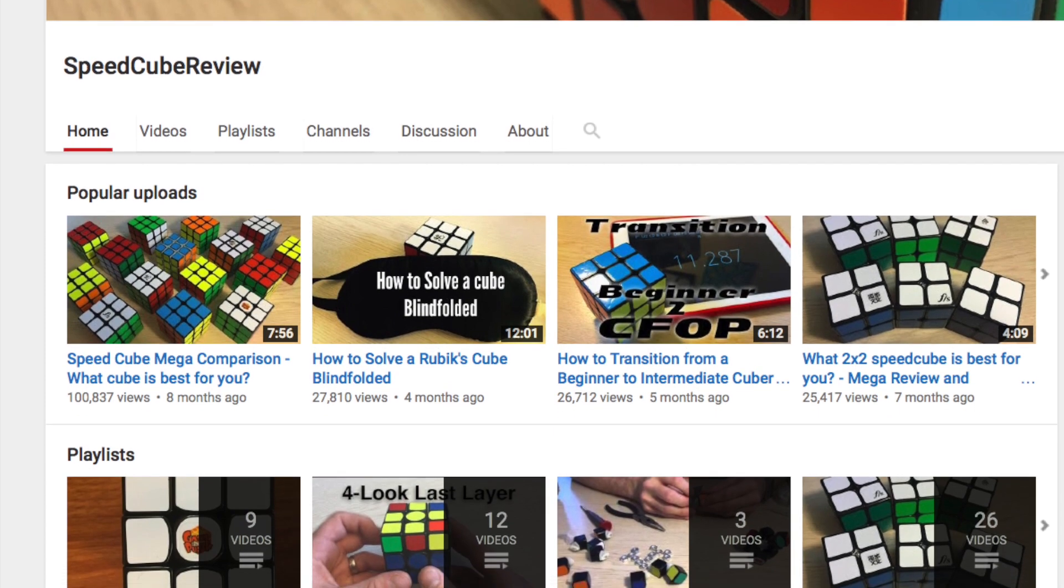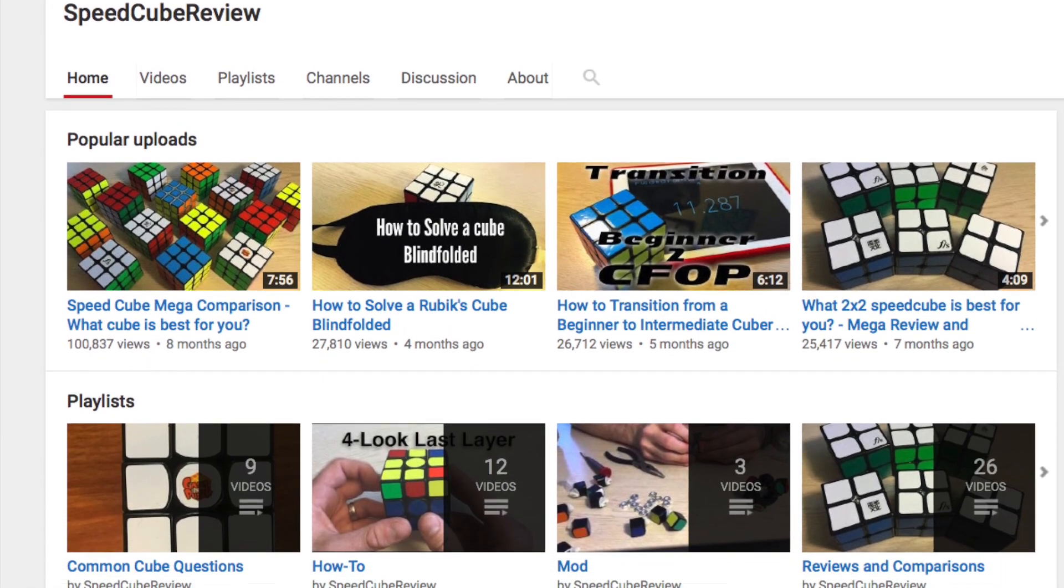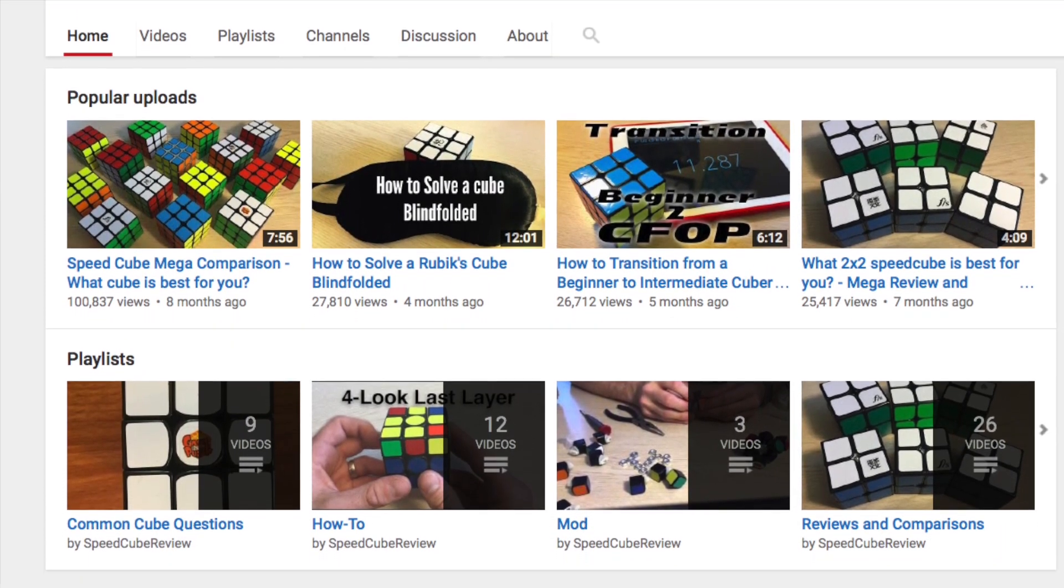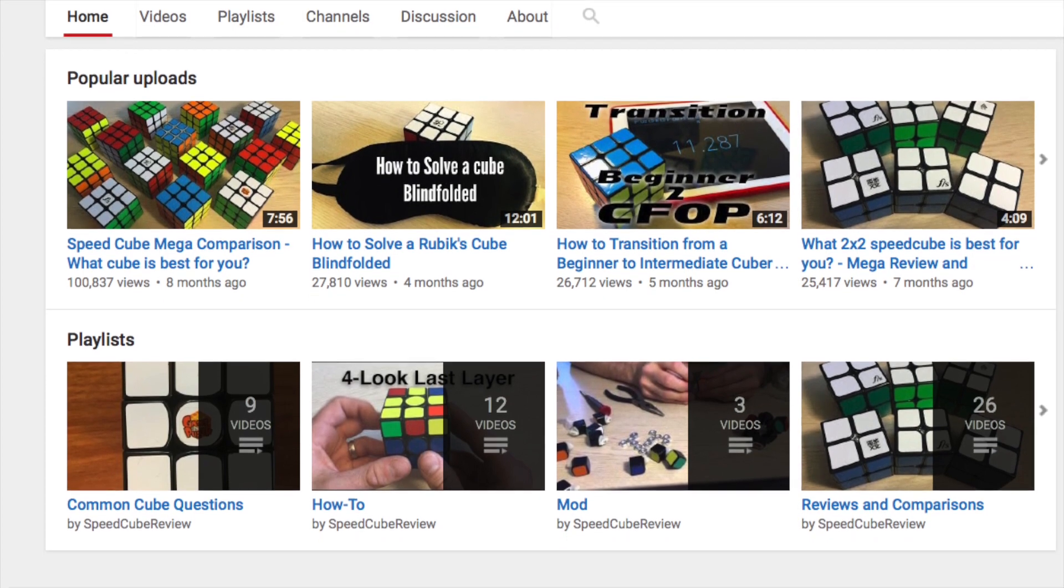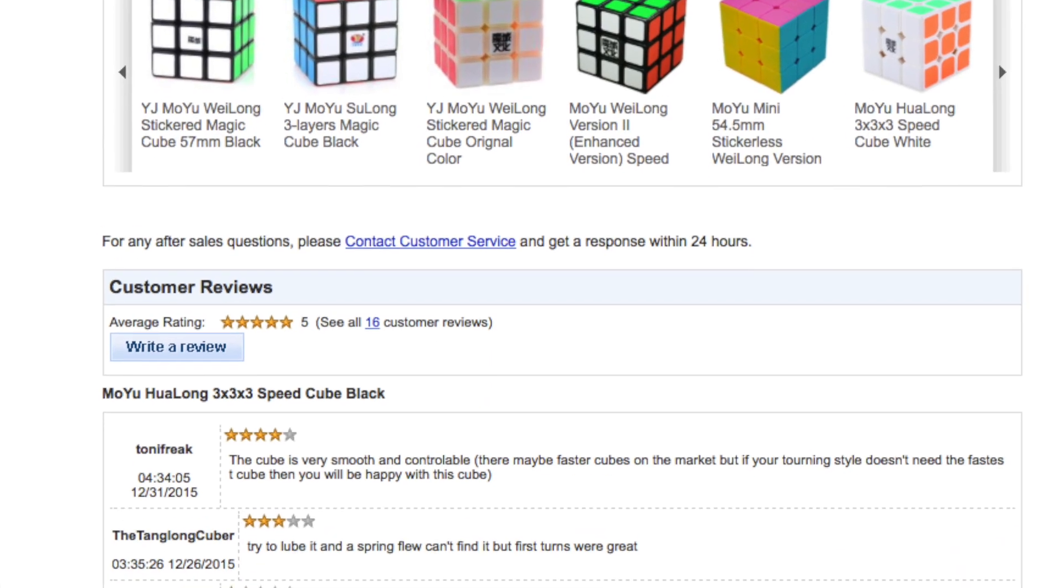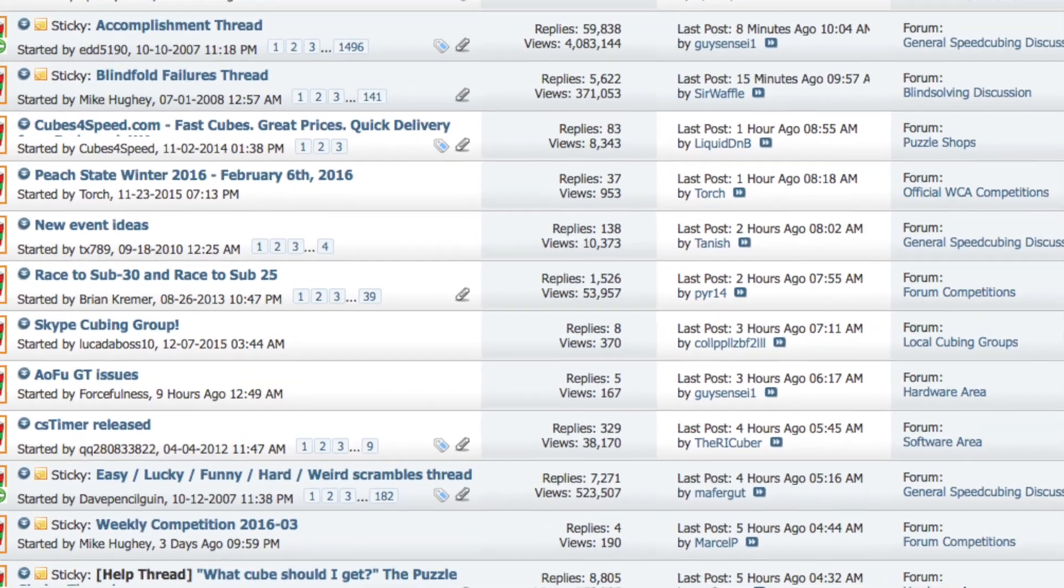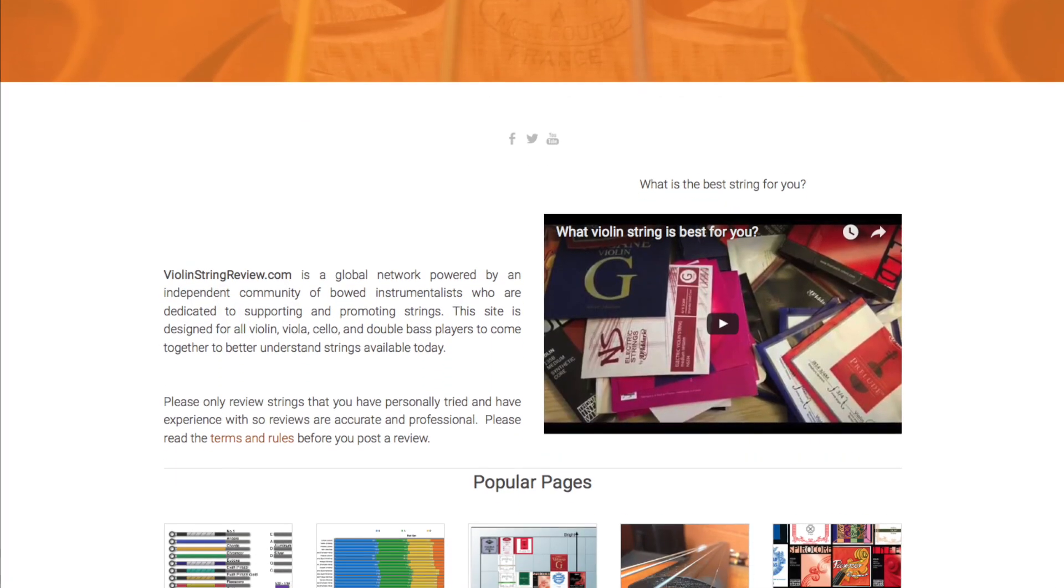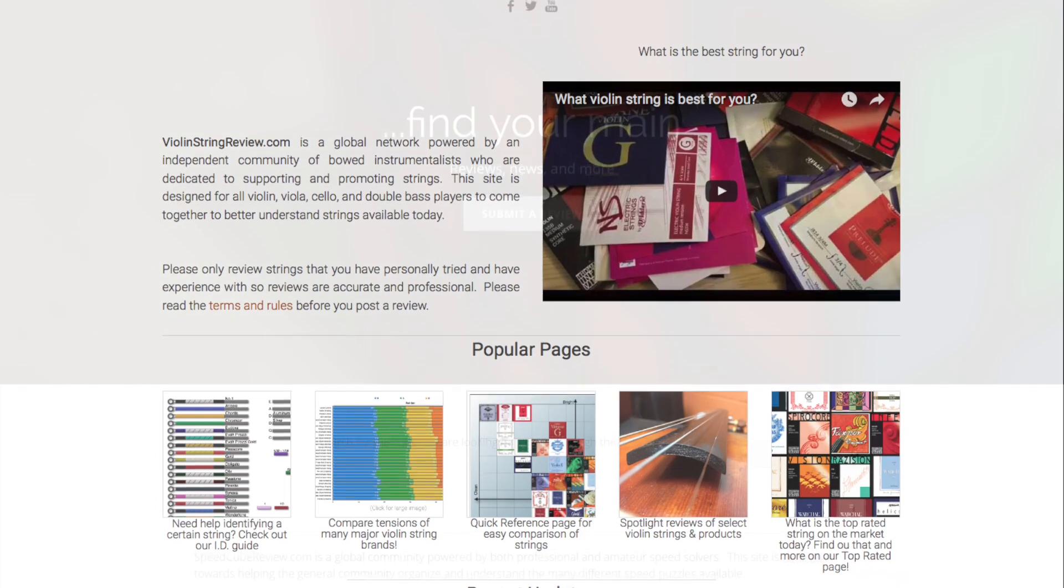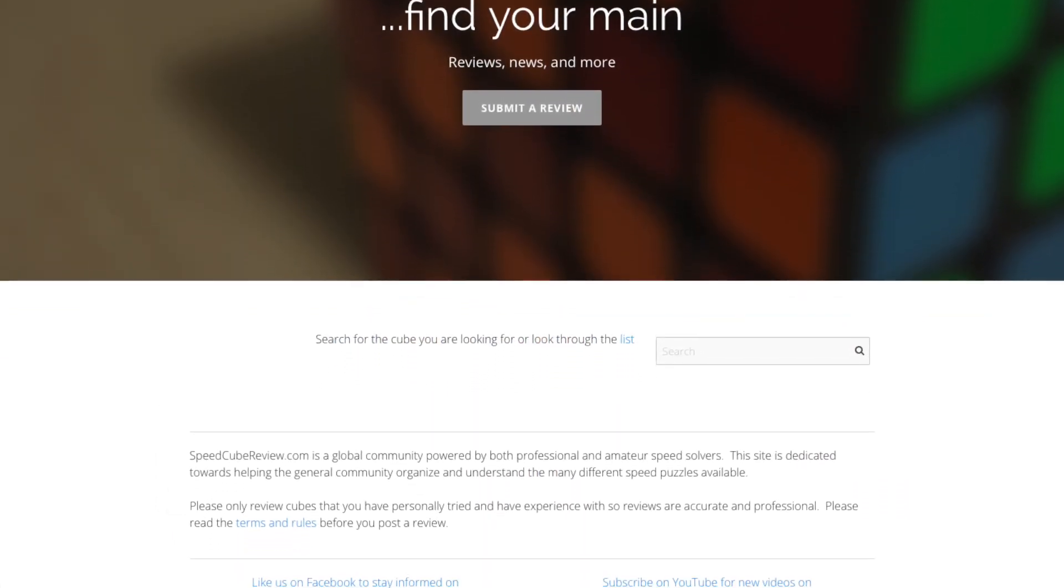Around March of 2015, I realized that there was something missing from the community. A website for people to go to to see other opinions on cubes that was a professional-looking site and wasn't set on trying to sell you something in the process or a forum which can often be difficult to sift through. I had made a site like this in the past with things dealing with violin strings, so I used that idea to create SpeedCubeReview.